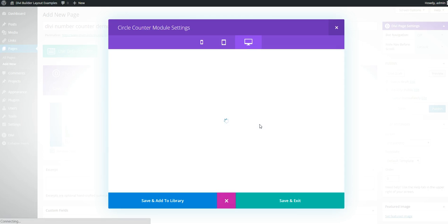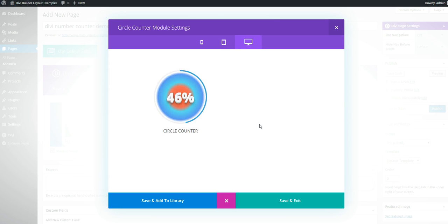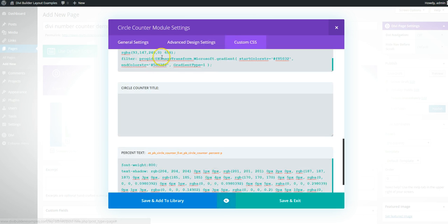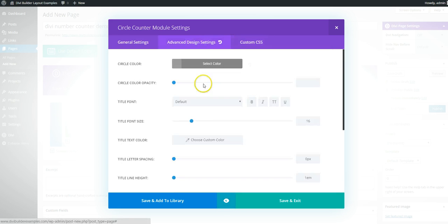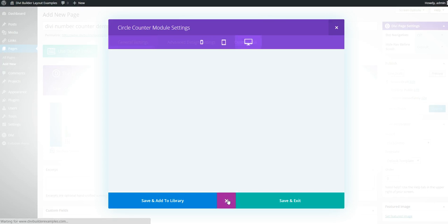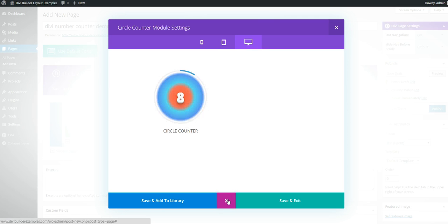And we'll preview that. We have our chunky text over gradient with the circle counter around the edge. And if you just want the number, turn that off. And there we have a circle counter.